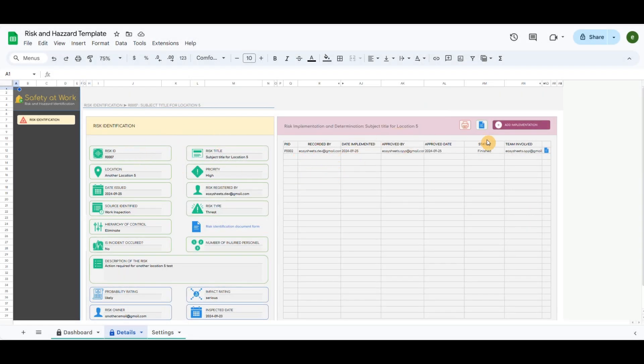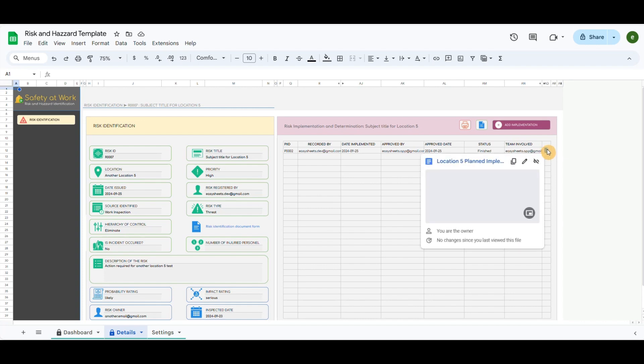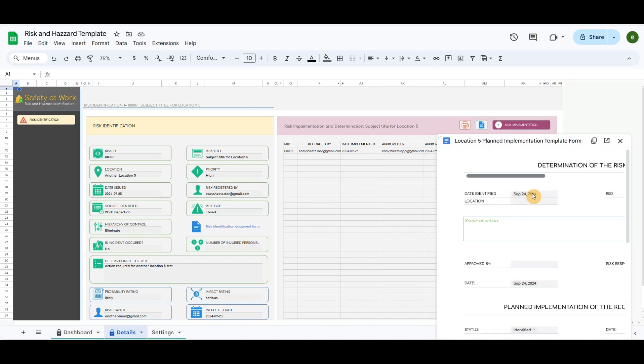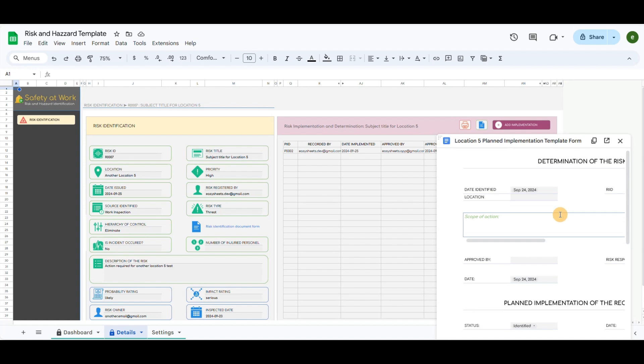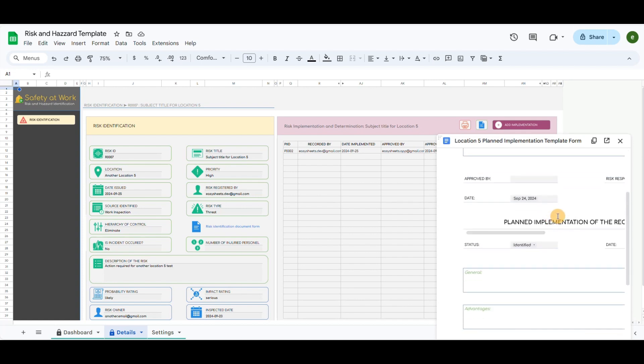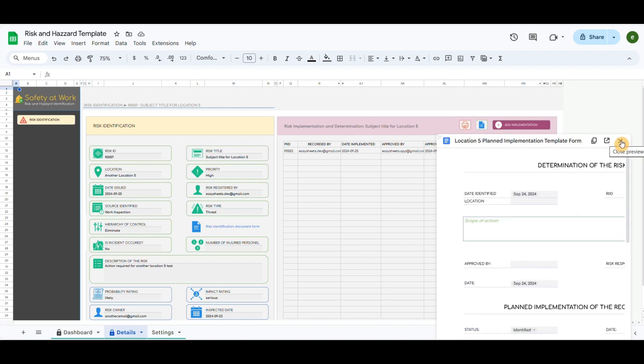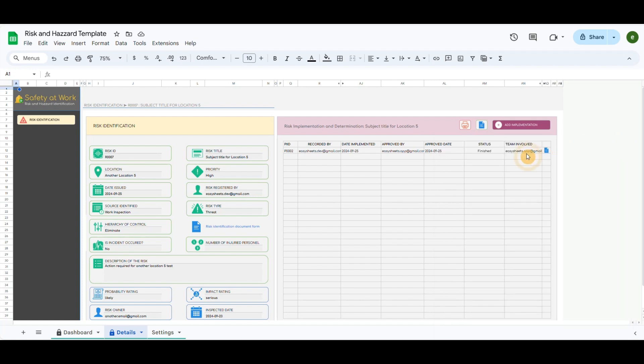Fill out the details from the document form and paste the path of the document form. You will notice that in the table, the next row will be added for the implementation part of the risk. You can add multiple risk implementations based on the case. Created documents will be added at the end of each row.